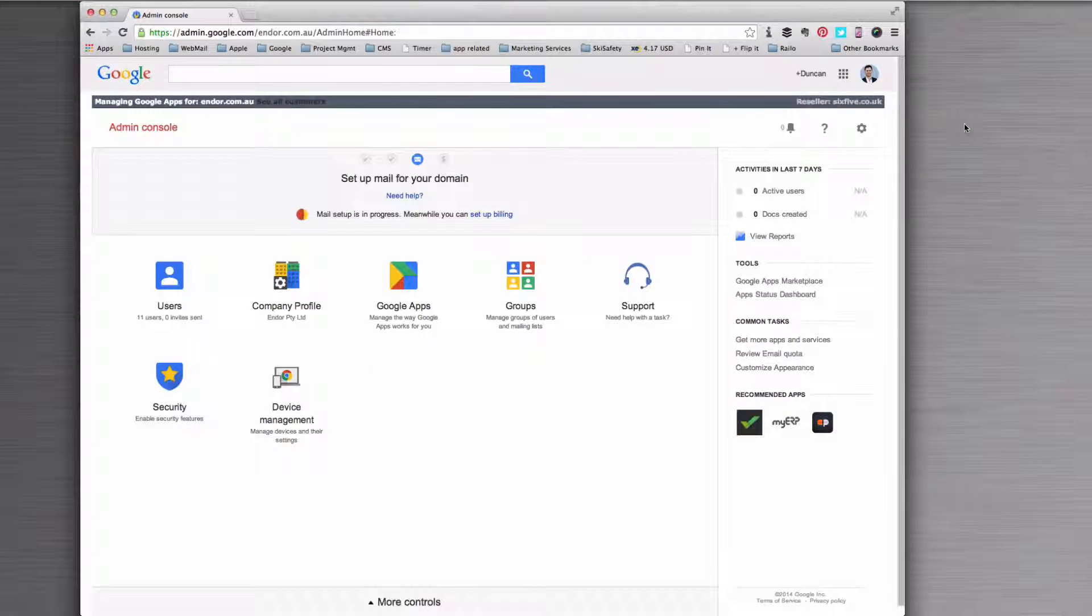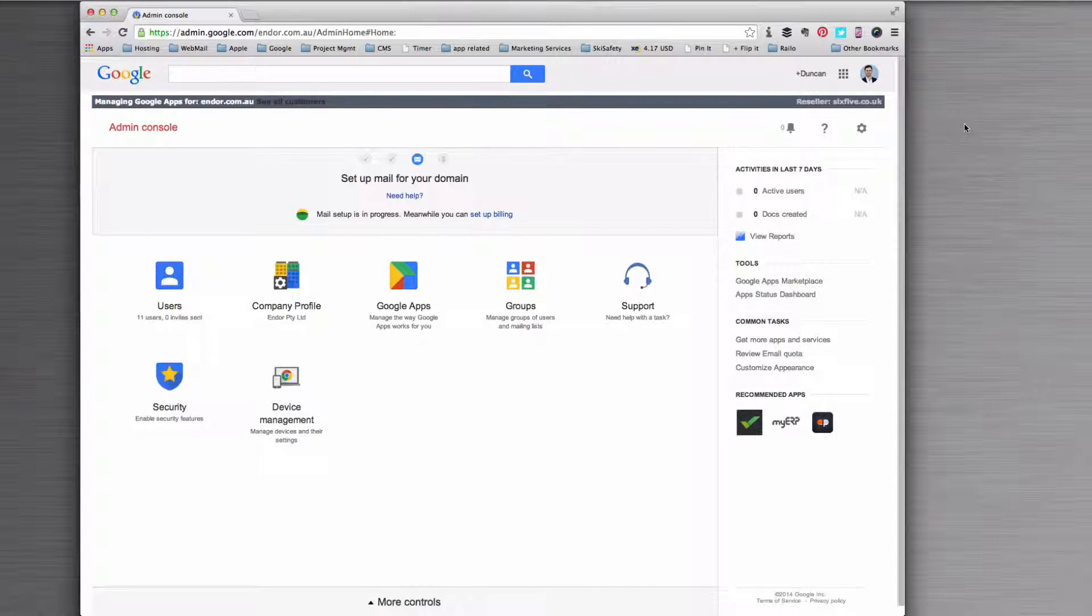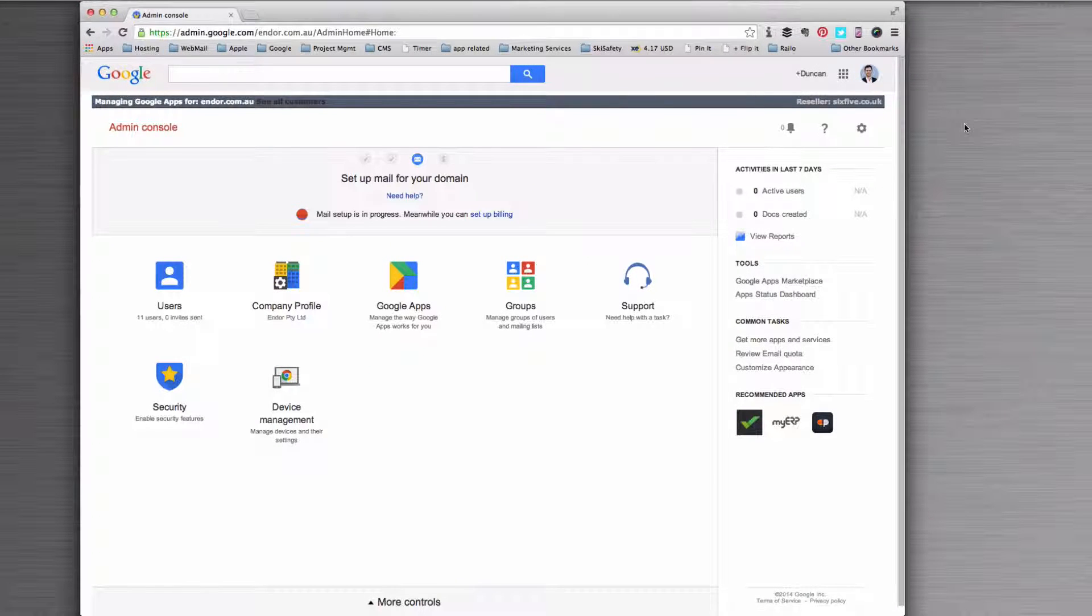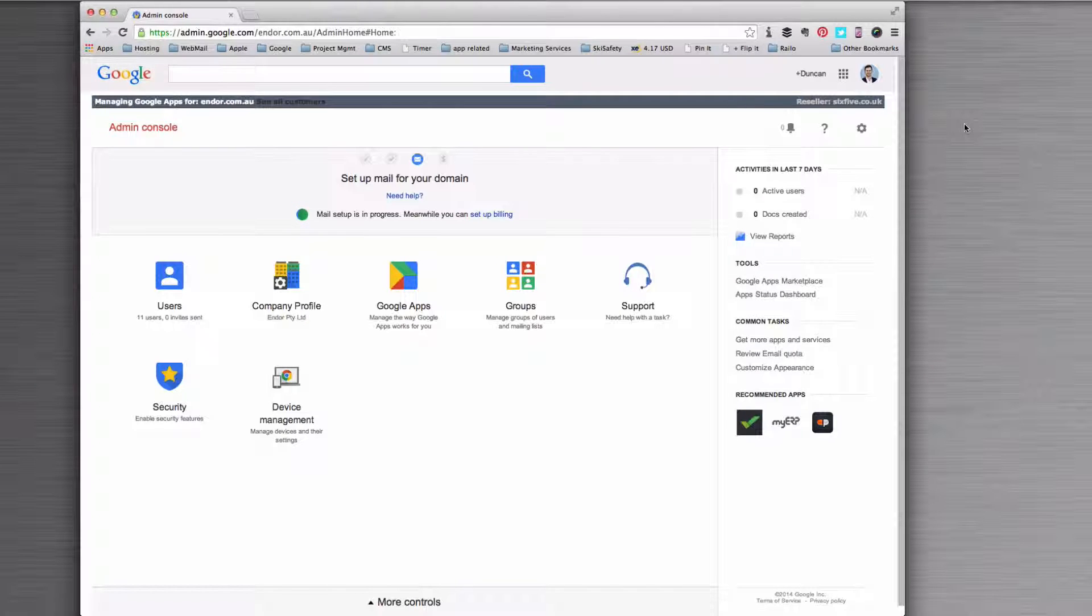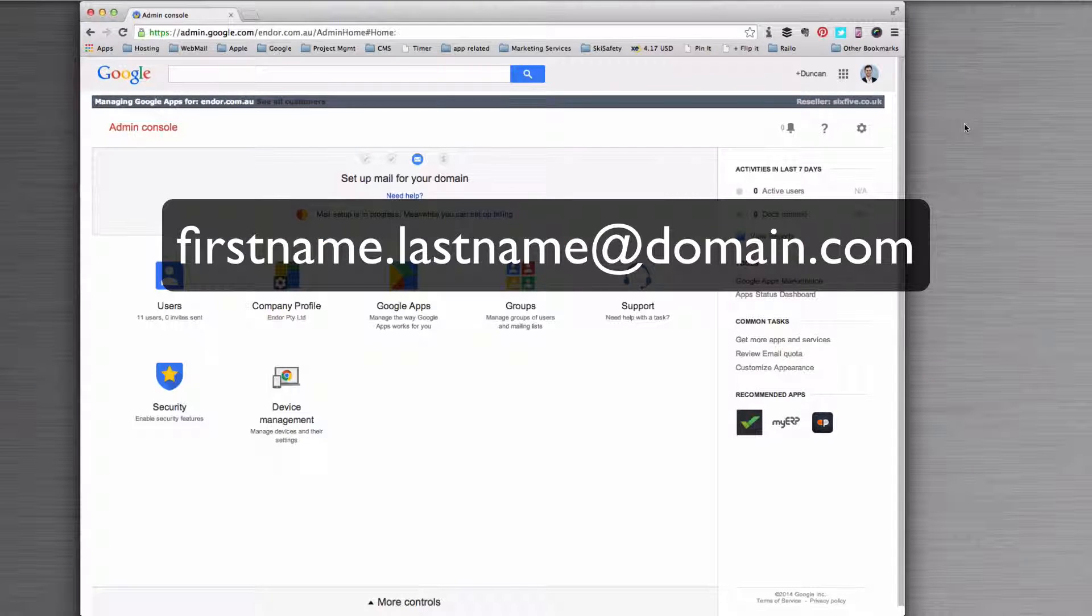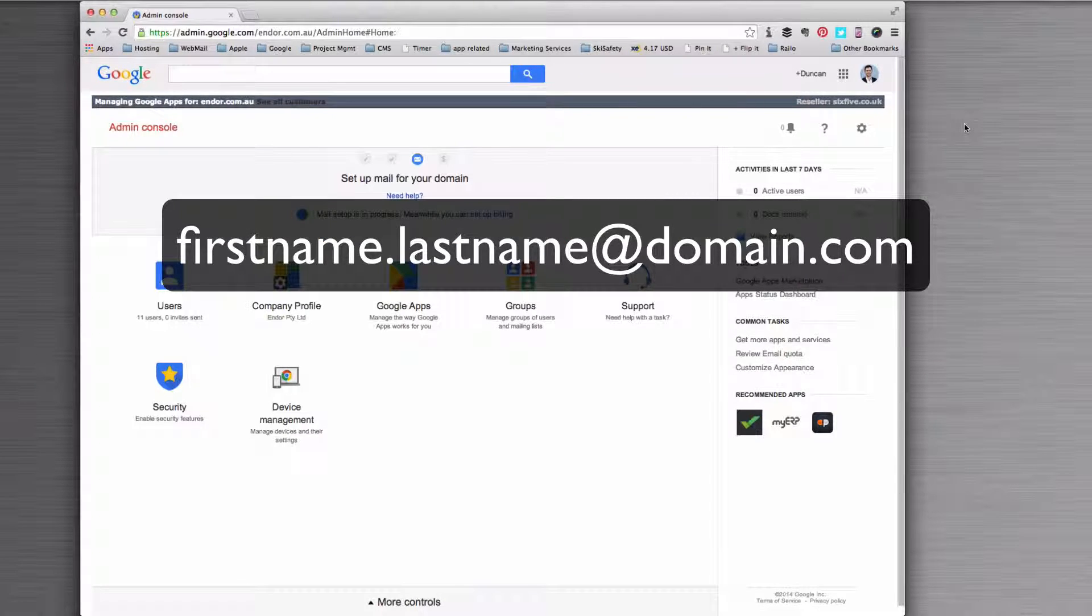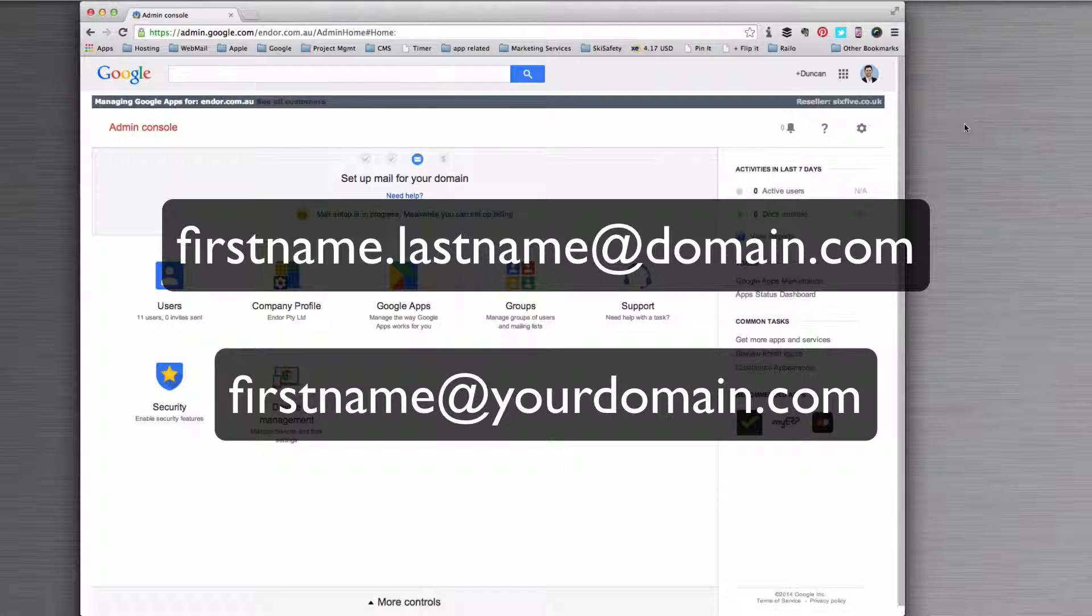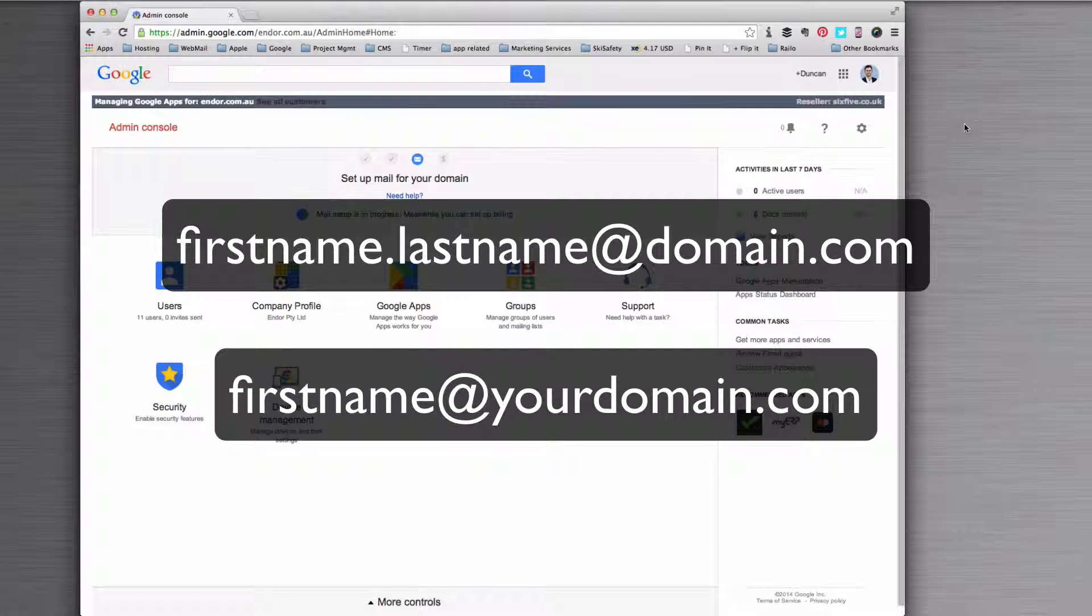So this is how you add an alias to a user. For example, you might have their email addresses set up by default as firstname.lastname at your domain, but you might want to just in case add an alias for first name.